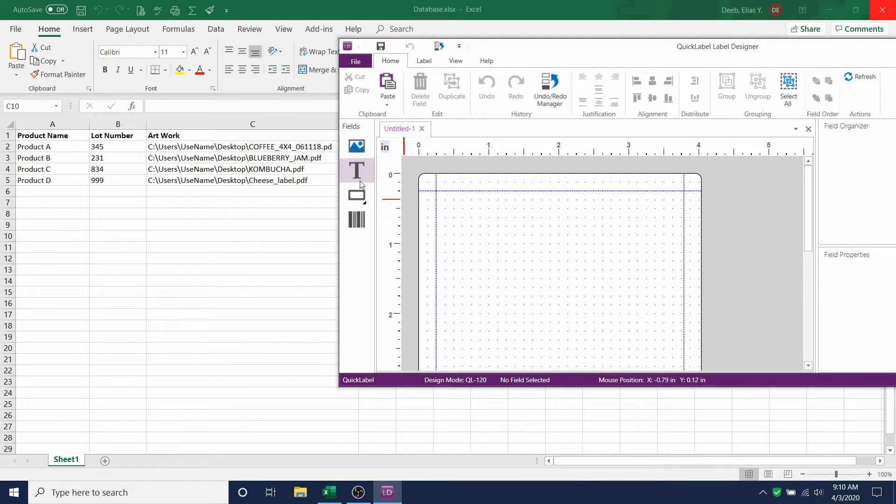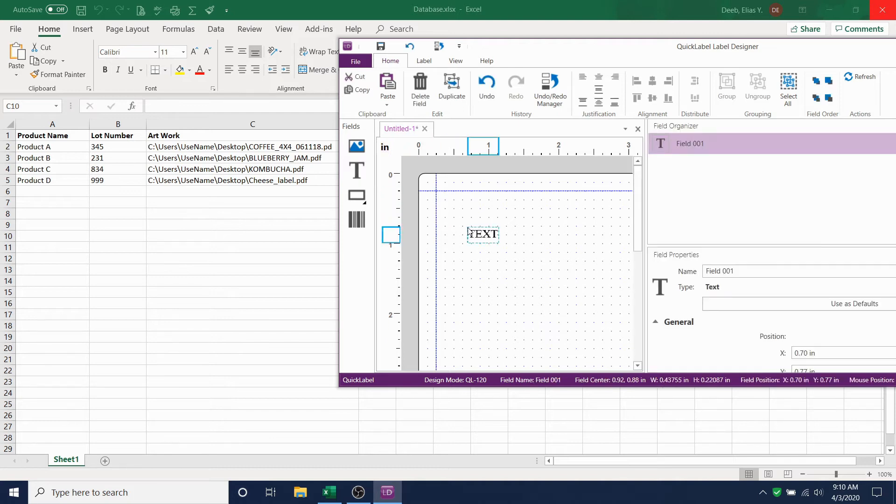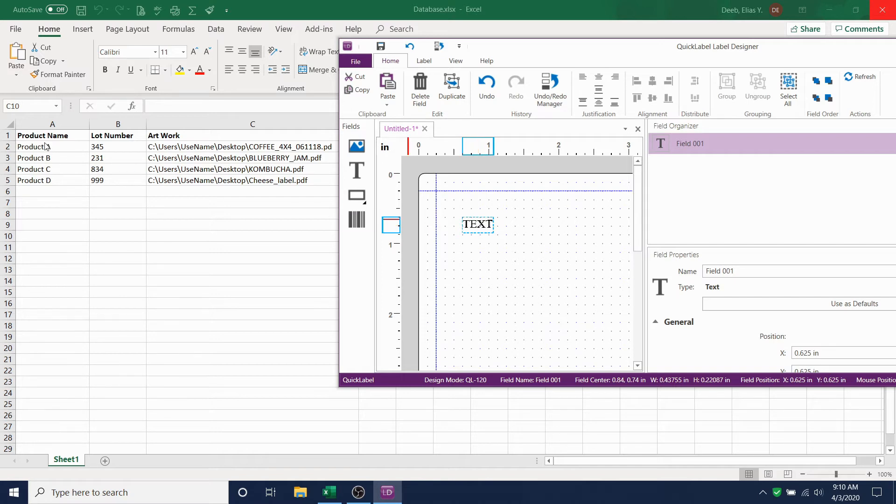So, we're going to add two texts and one artwork here. Click on T for text and then click on the label. This is going to be the placeholder for our first text field, product name.